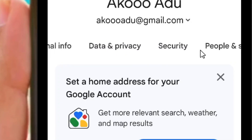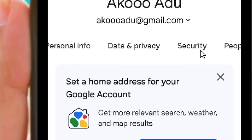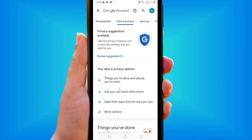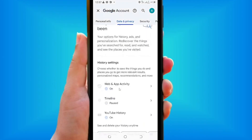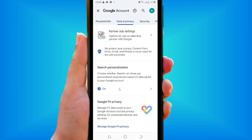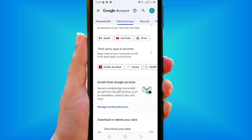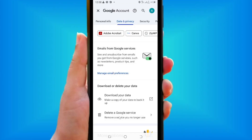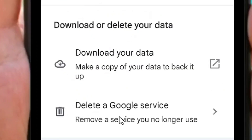Come to where we have 'Data and Privacy' and select that. Then scroll down to the bottom and come to where we have the option which is 'Delete a Google Service' and tap on it.